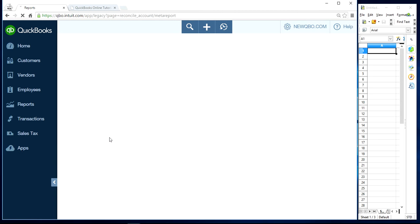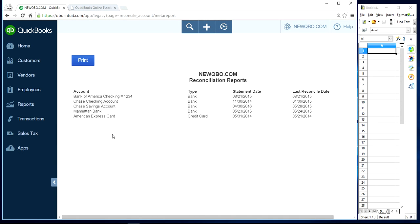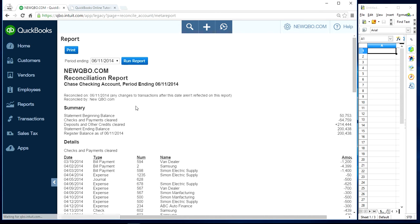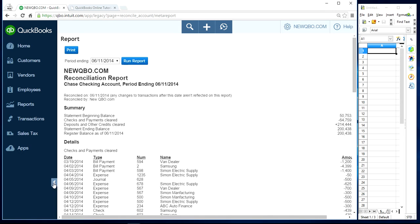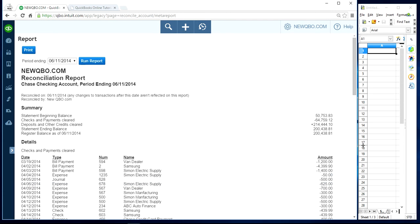Now you have to select which report you want to export to Excel. I'm going to select this one — let's say this is the one I want to export to Excel.